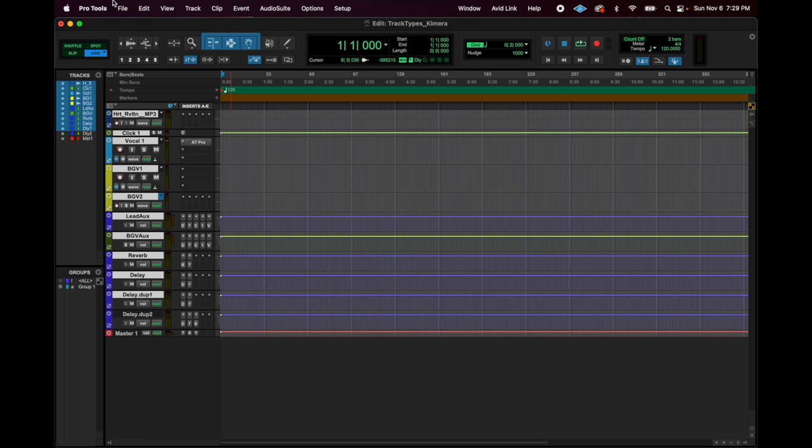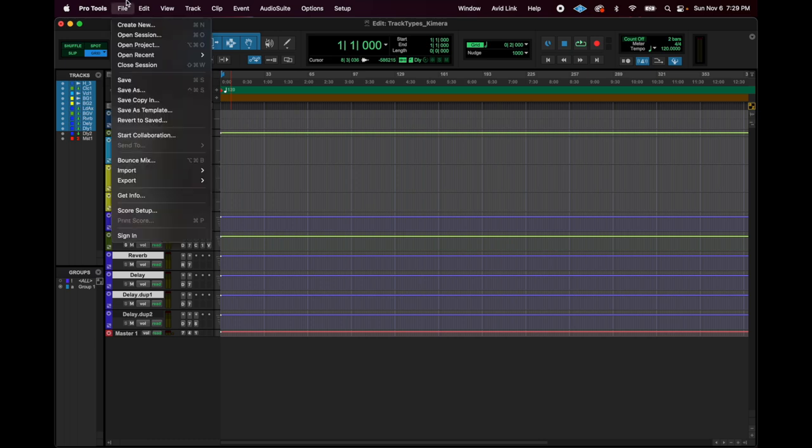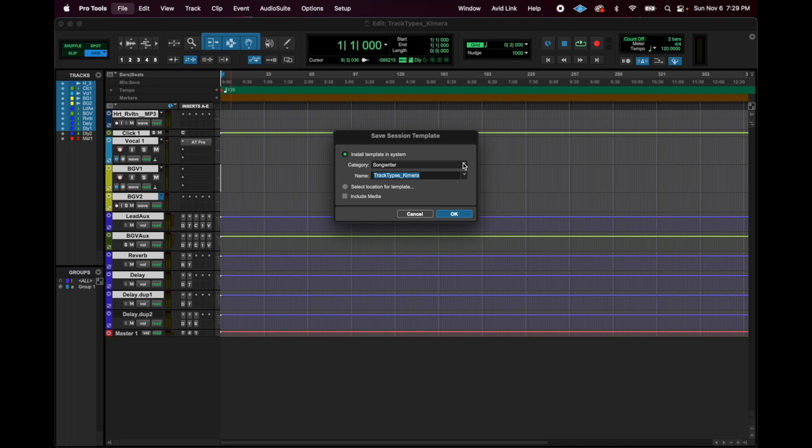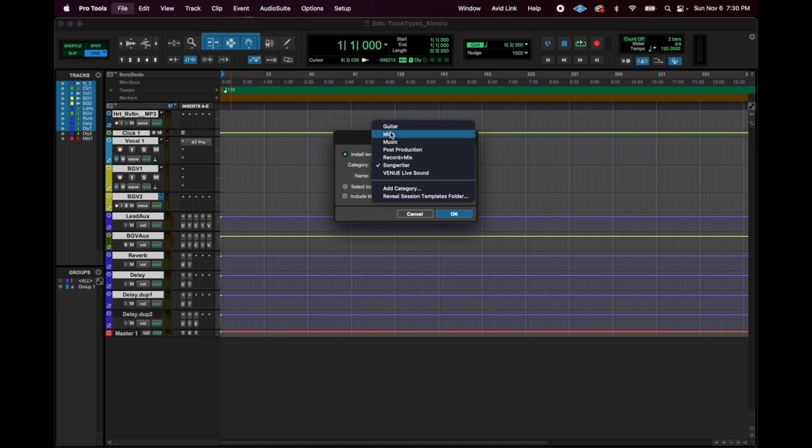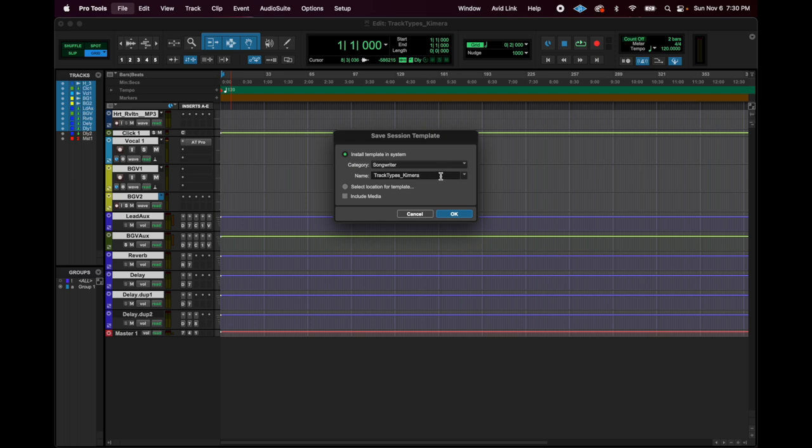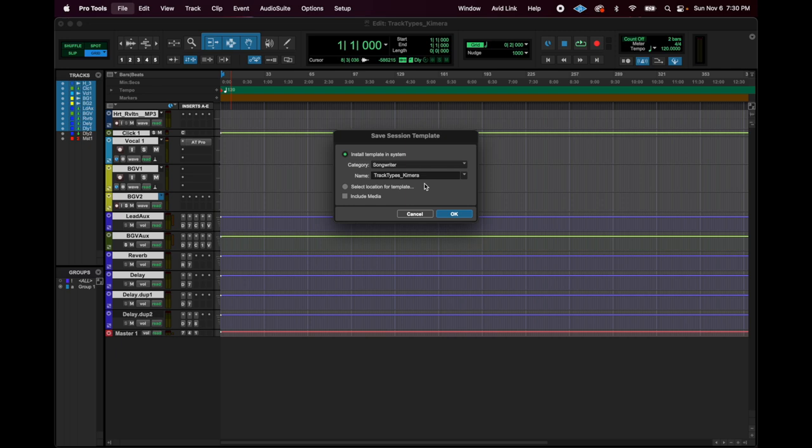So how to save this as a template file, save as template and you want it to be saved in the system, right? So never click select a location for a template. You want it to be installed in the system. And there's categories. I always just leave it on songwriter. I only have one template. You can make a guitar template if you want. You can make different templates for different categories. For my purposes, I just use one. And then you'll name it track types chimera. Just named it after my session. You can name this, you know, Julie's first template or template. Sometimes I name it like by the year, like this is my 2022 template if you end up wanting to make changes, right?